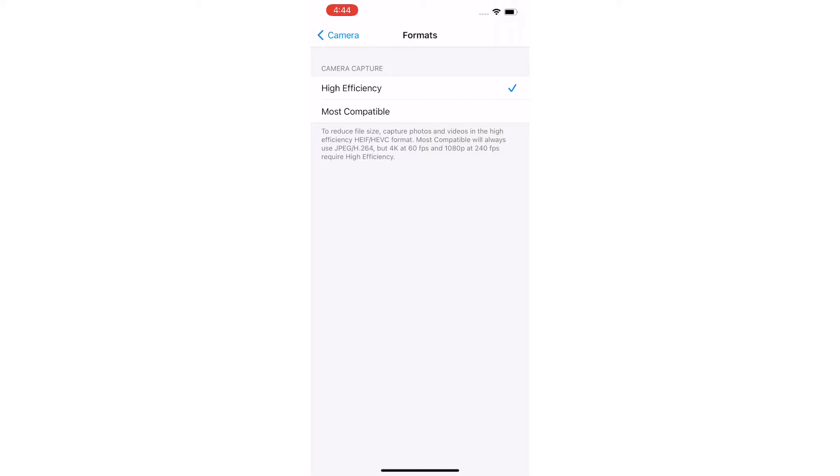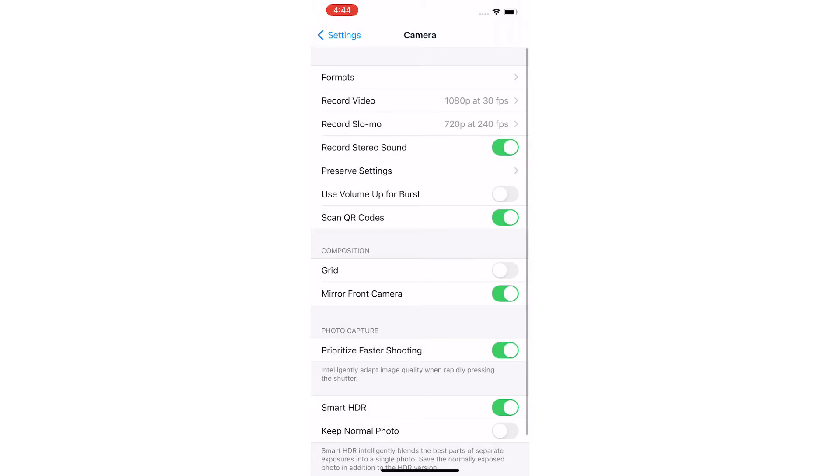Now select the Most Compatible option. Go to the back page and turn off the Auto Smart HDR option.